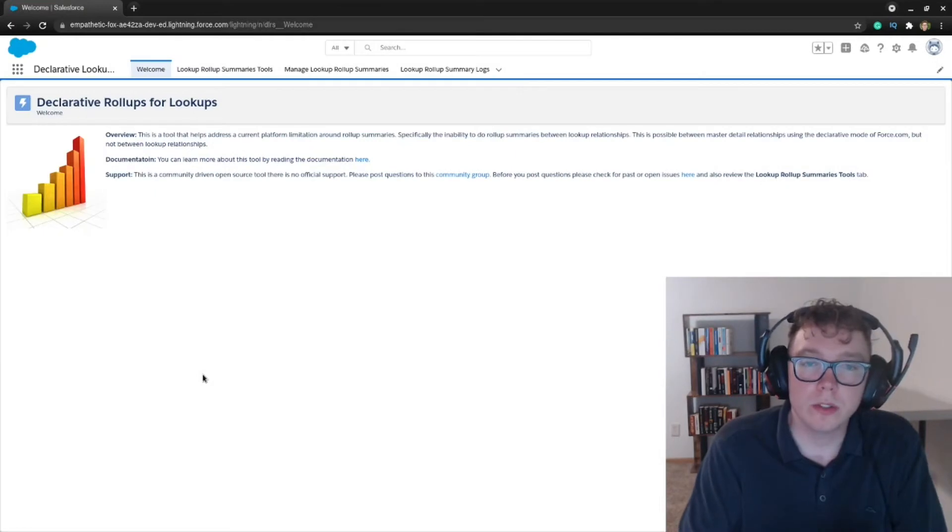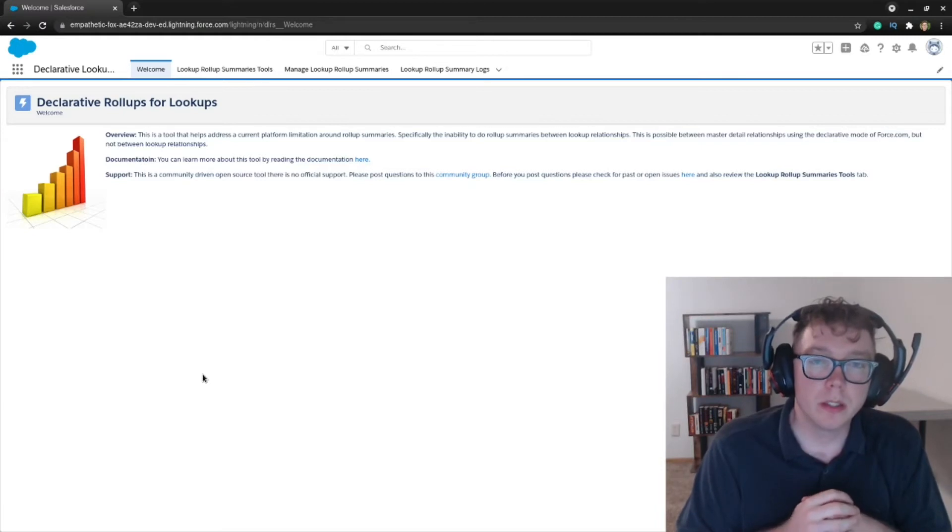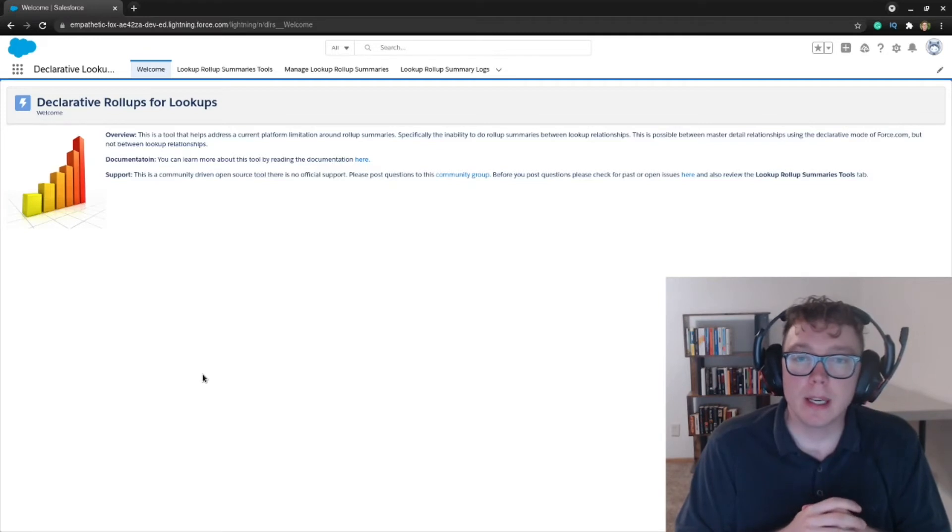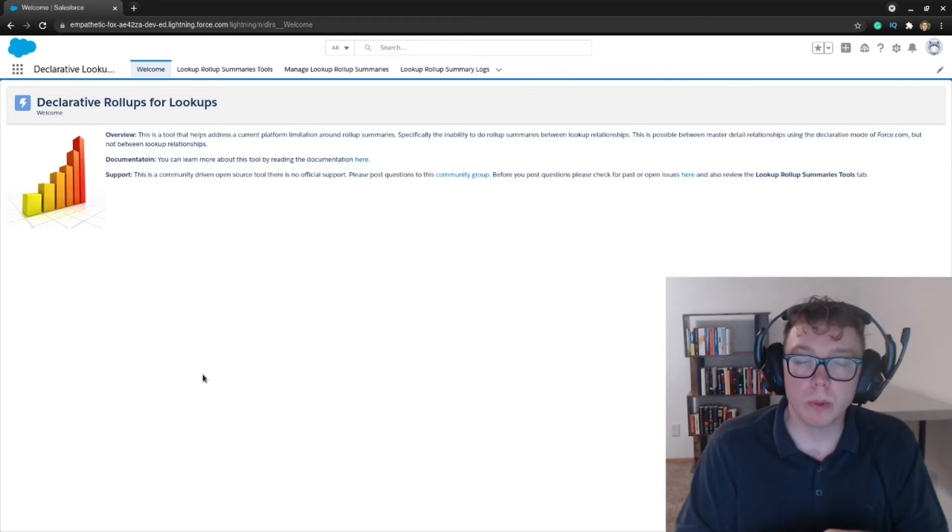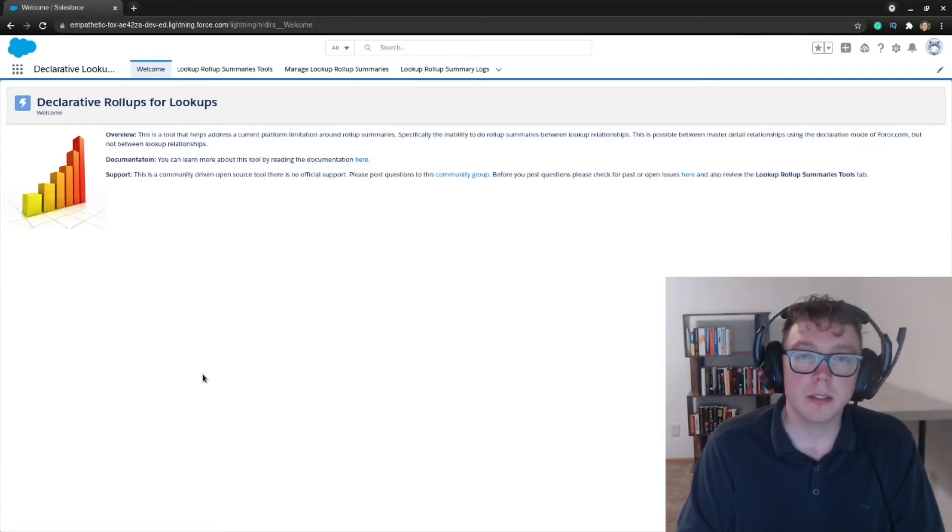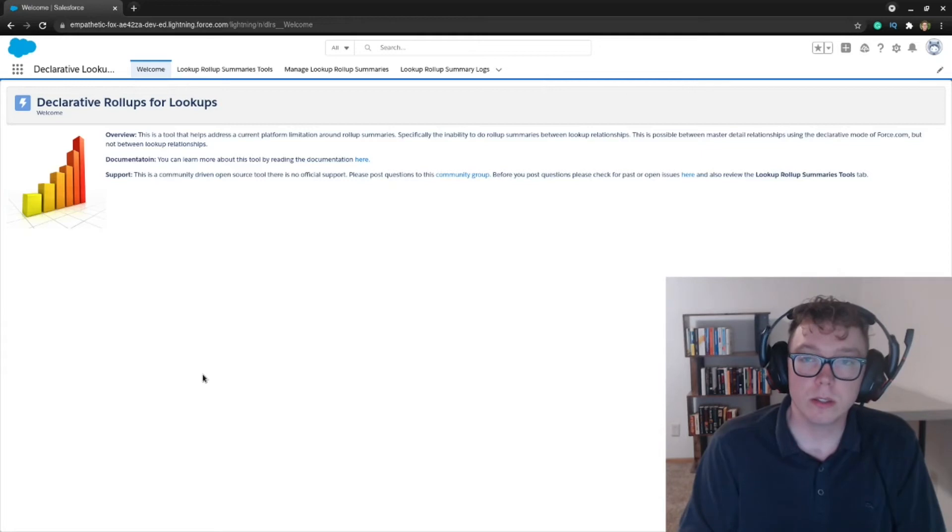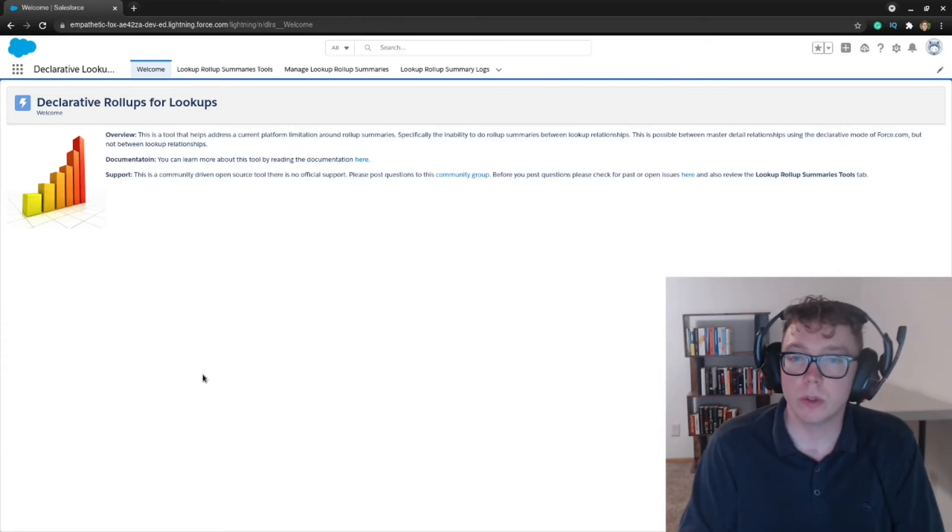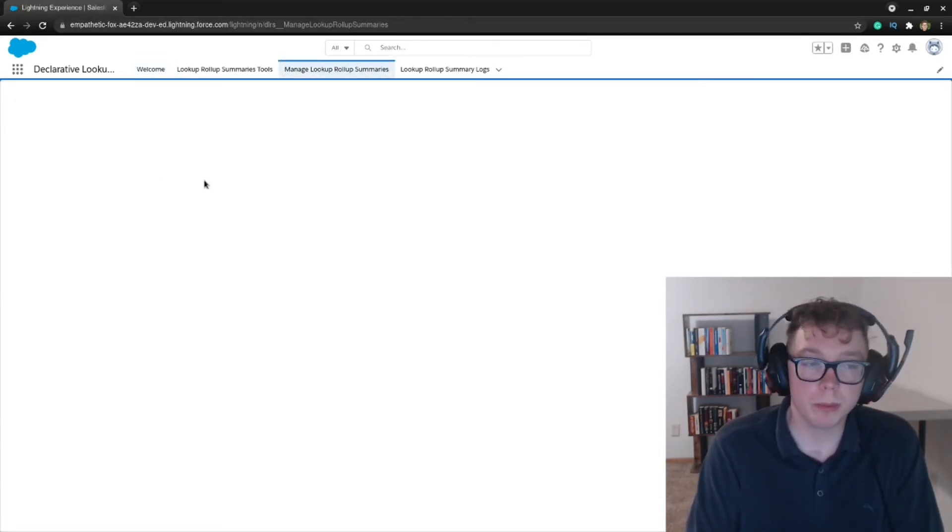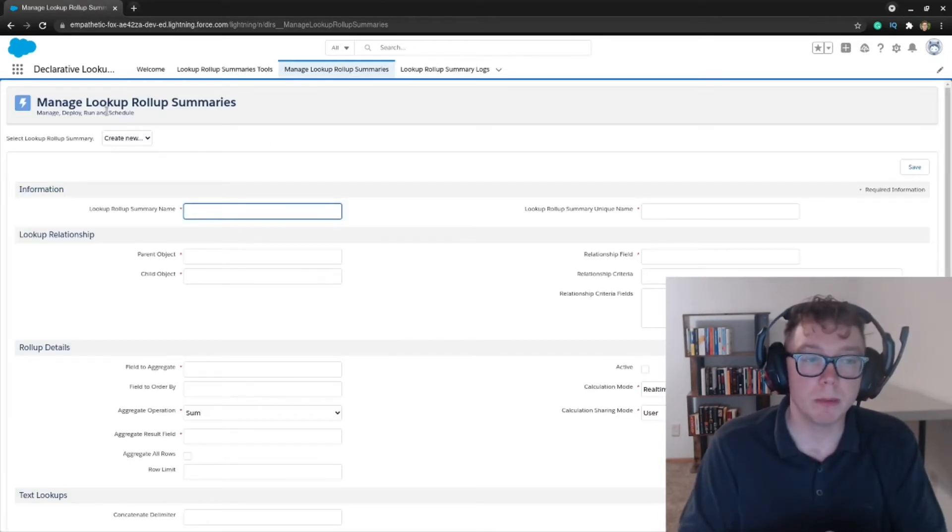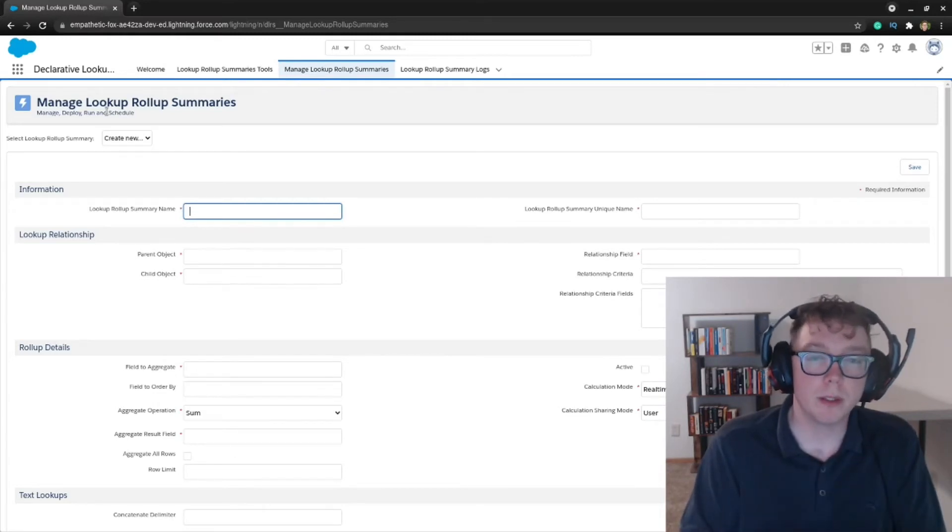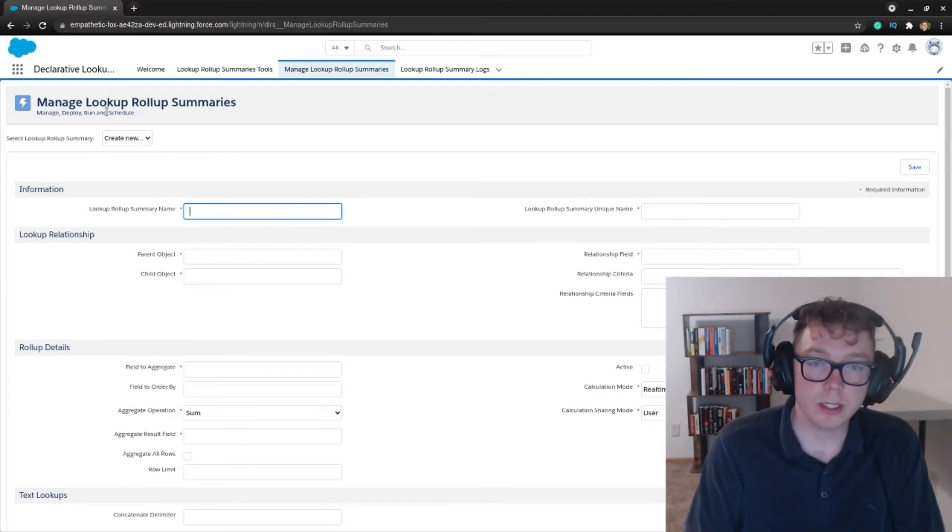Okay. So we are inside Salesforce here. We have the declarative lookup rollup summary app on screen. And what we're going to be doing is we're going to be creating a simple rollup summary. What I'm going to be doing is I'm going to be summing the count of all contacts that are related to an account. So with that, let's go ahead and get started. So what we're going to do is we're going to go to the manage lookup rollup summaries tab, and you'll be greeted with this page, and this may be a little bit overwhelming, very manual, but walk through the steps here to get everything taken care of.